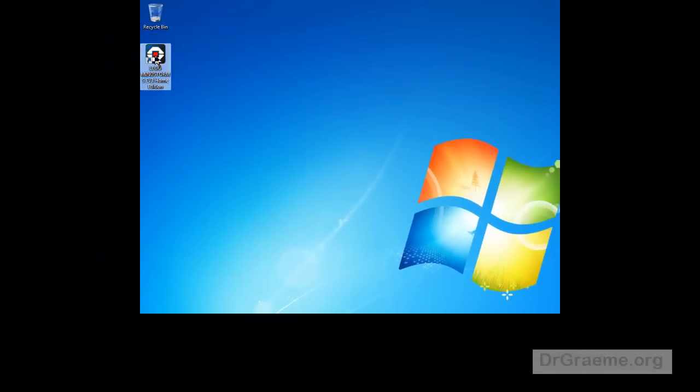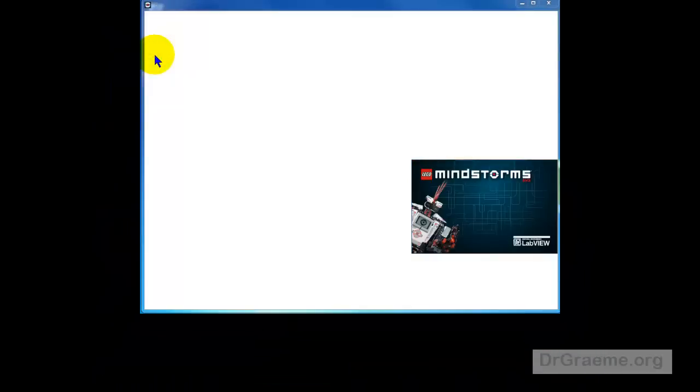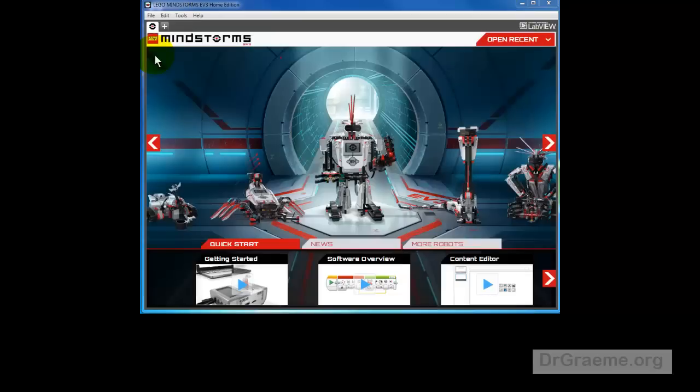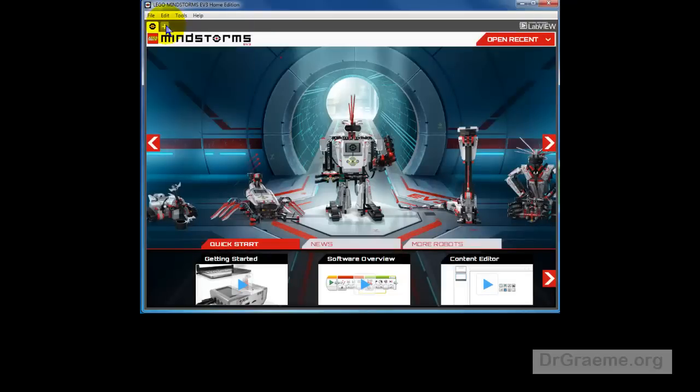The first thing we do is to start up our LEGO Mindstorms EV3 and we have to give our robot a command to go forwards. Left click on File, left click on New Project.